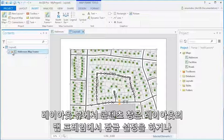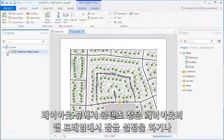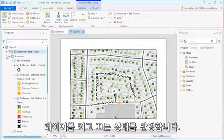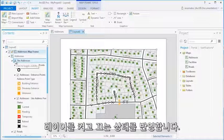In the Layout view, the Contents pane will reflect the map frames on the layout, which can be locked and their layers turned on and off.